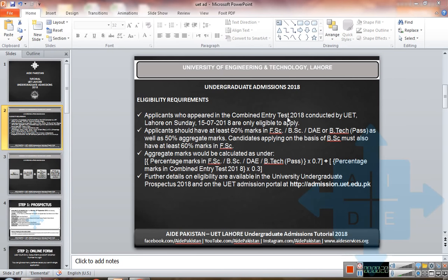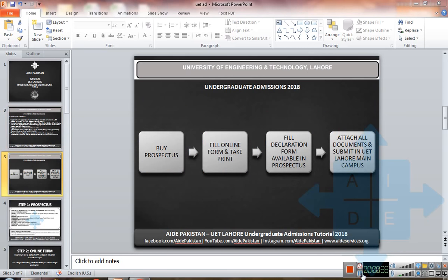and research 2018 conducted by UET Lahore on Sunday 15th of July 2018 are only eligible to apply. Other eligibility requirements are written and you can read them by pausing this video. Let us look at the overview of the admission process.